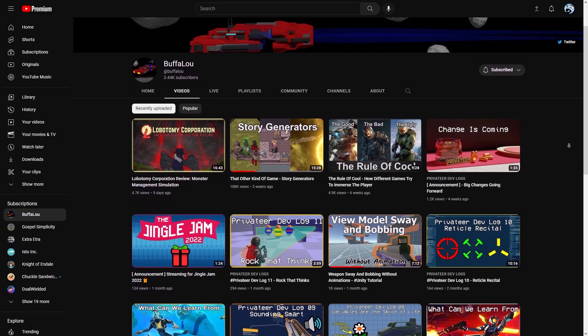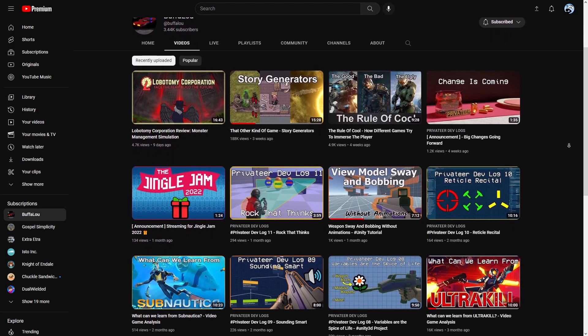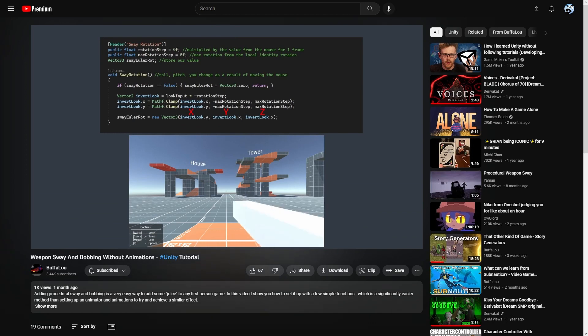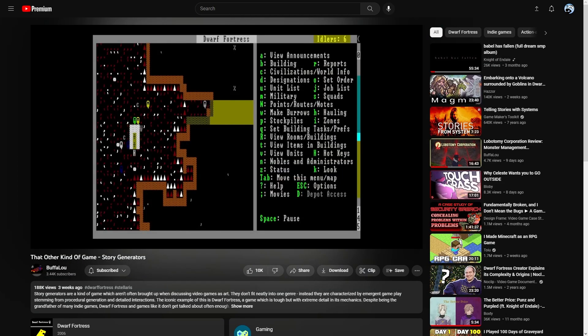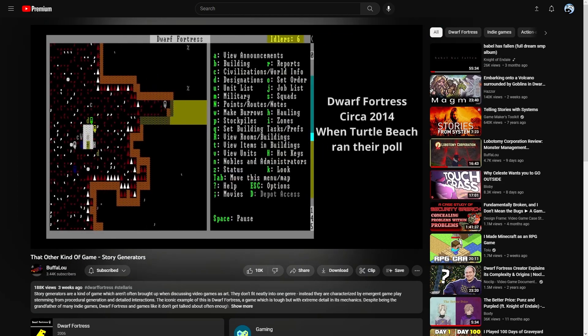This bob and sway code is courtesy of the Unity YouTuber Buffalo. If you want to see it broken down, he's got a whole video just focused on that. While you're over there, check out his new video essay content, and subscribe if you're interested.